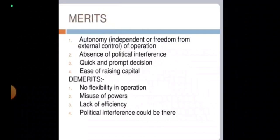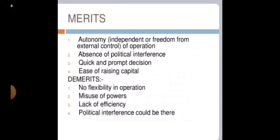What are the merits? First, autonomy — independence and freedom from external control of operations. They are free to take their own decisions. Second, absence of political interference — in our country, whatever government is in power, the policies of that party have an impact on government departments, but being an autonomous body they are free from such things. Third, quick and prompt decisions — since they have authority to take decisions, decisions are easy and prompt.